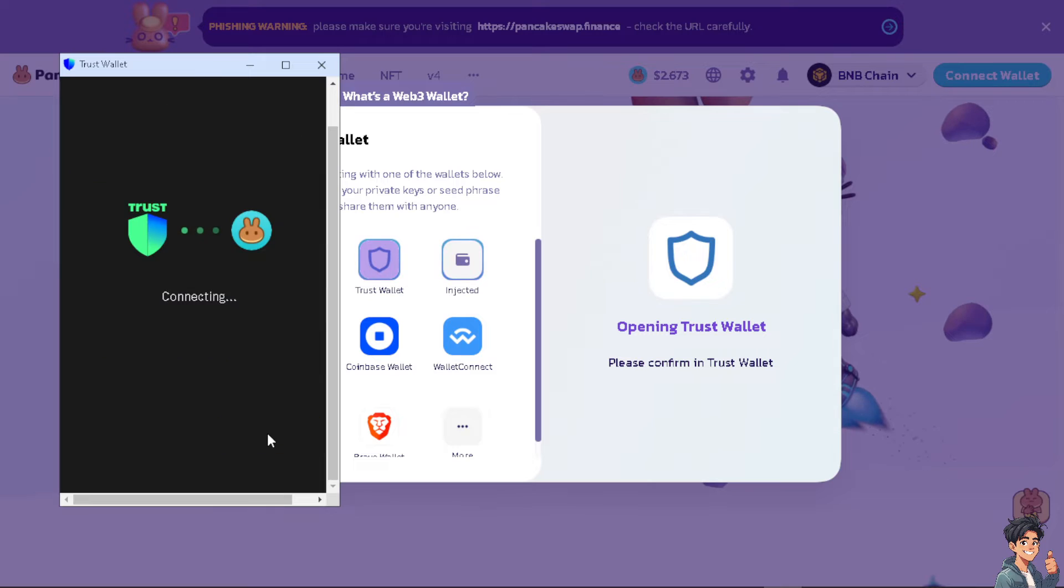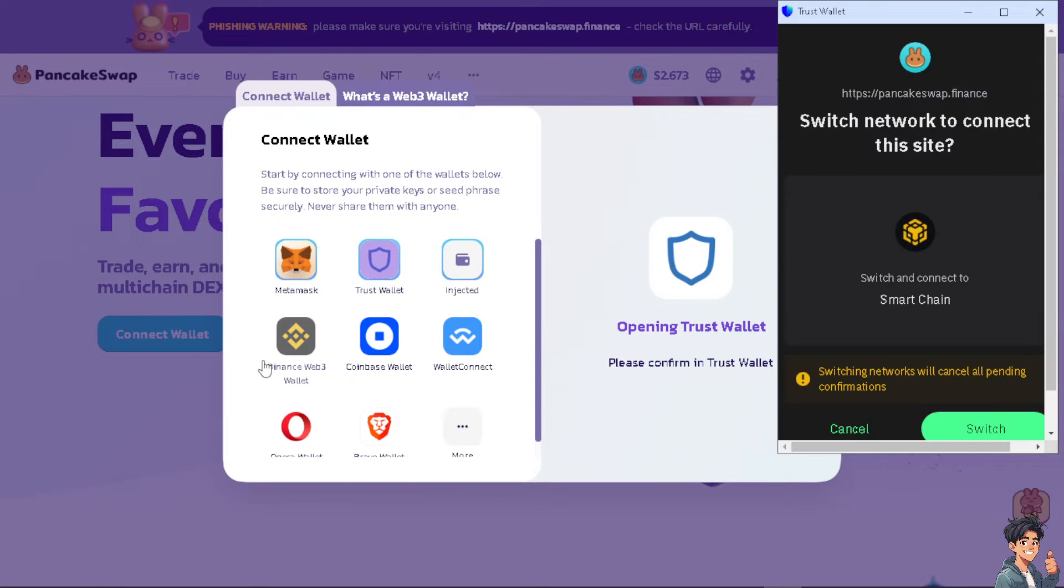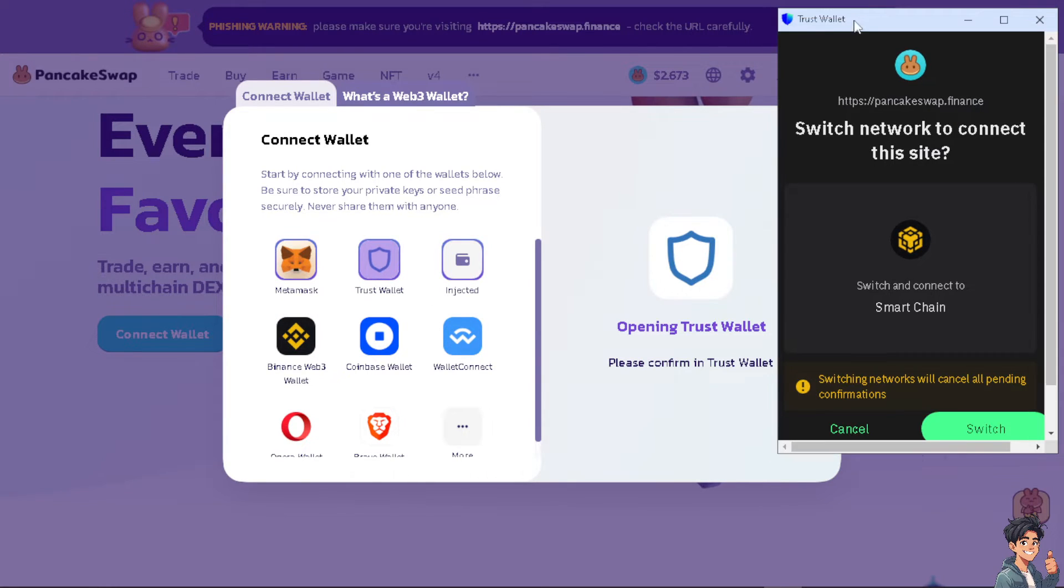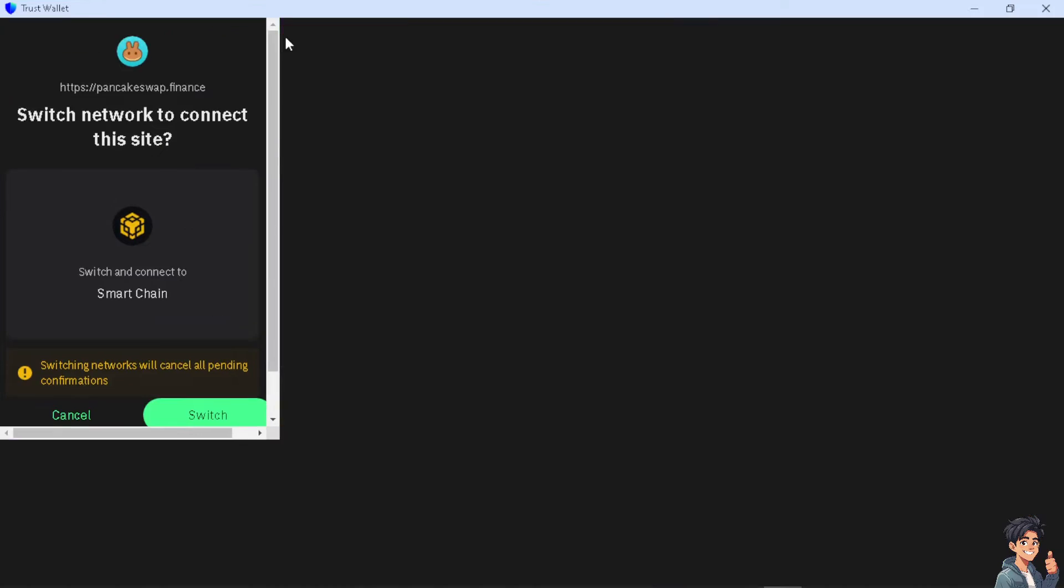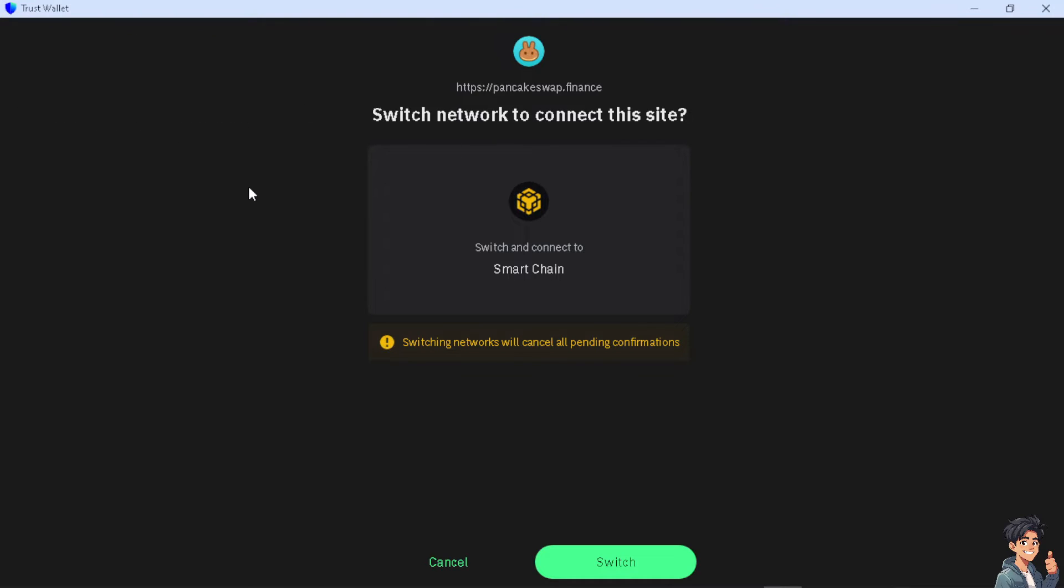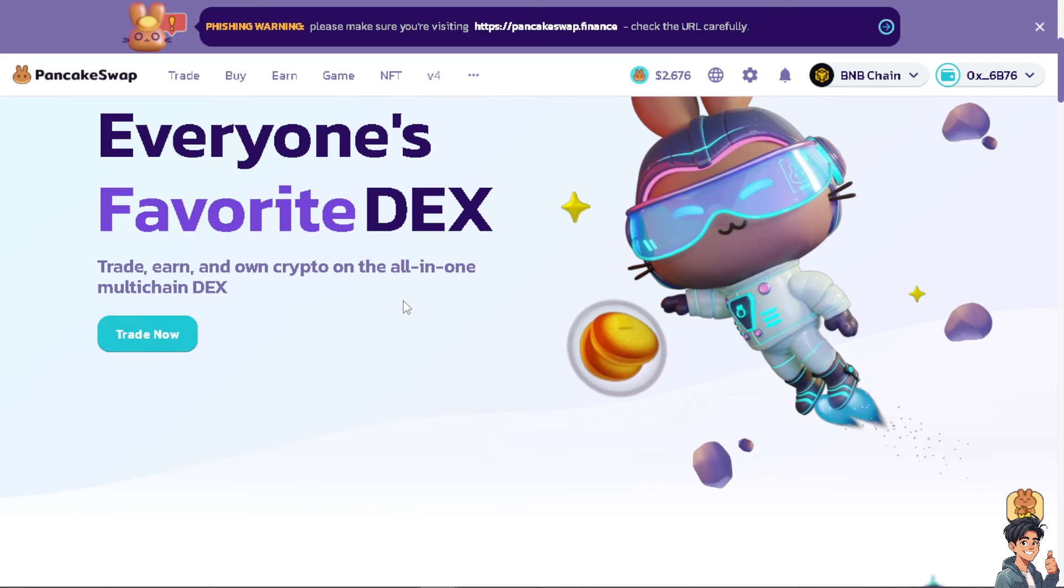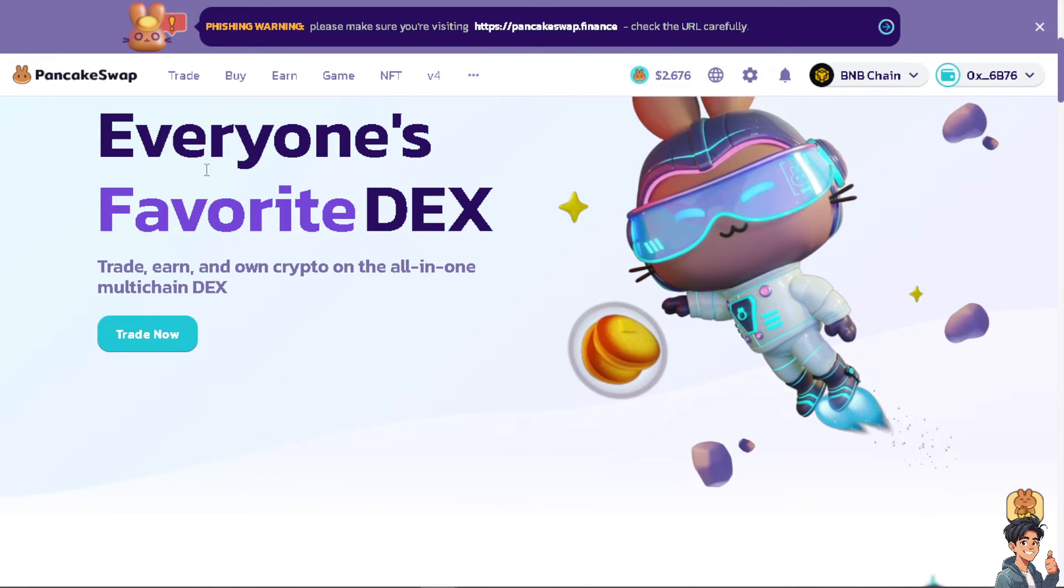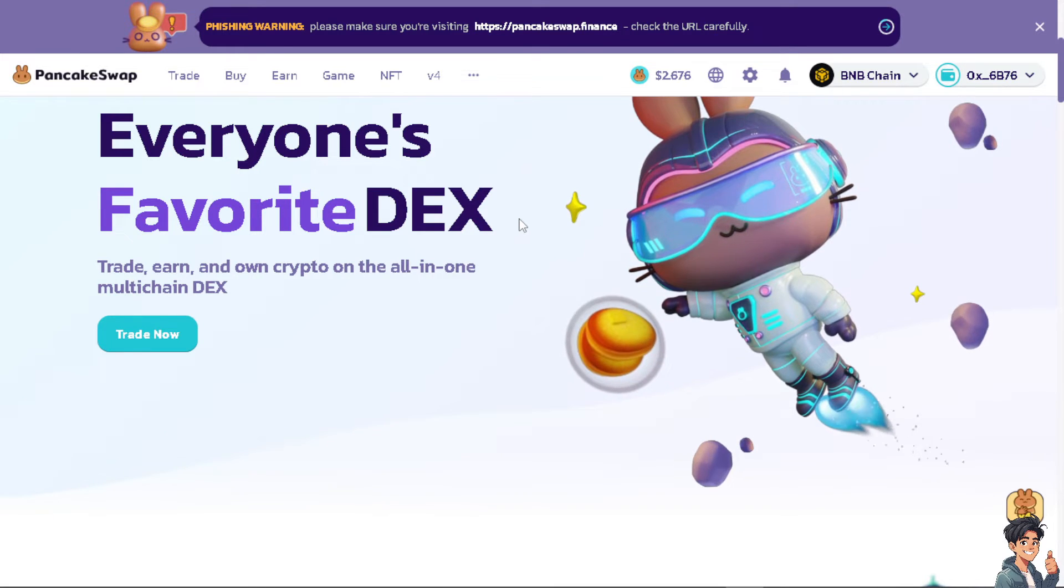From here just wait for it a bit. There's going to be a pop-up window that says Switch Network to Connect This Site. All you have to do is click on Switch and you will be directed to a new page where you've already connected your PancakeSwap to your Trust Wallet.